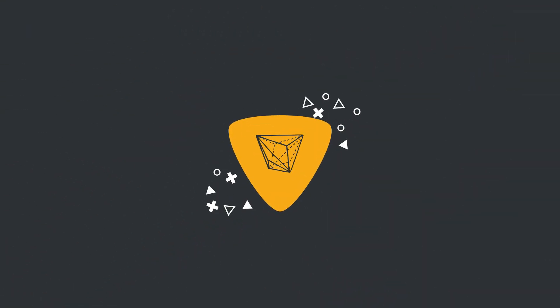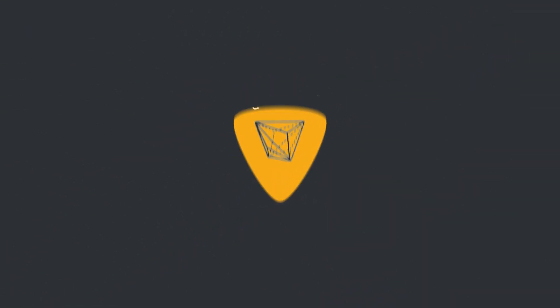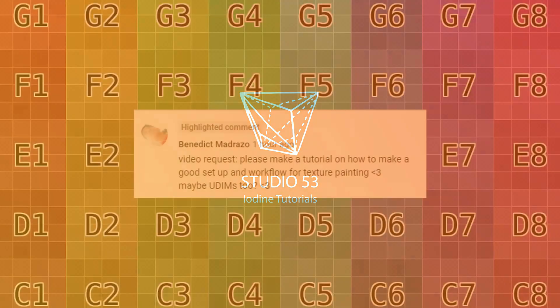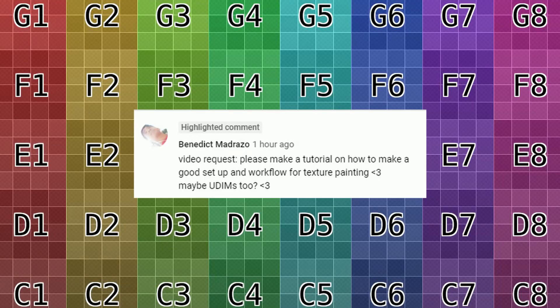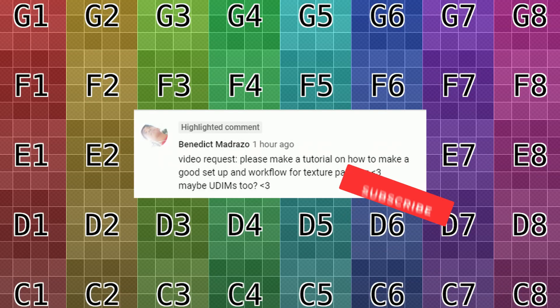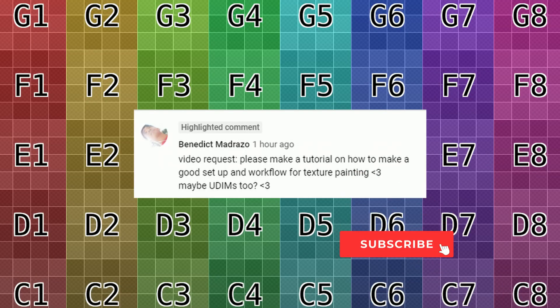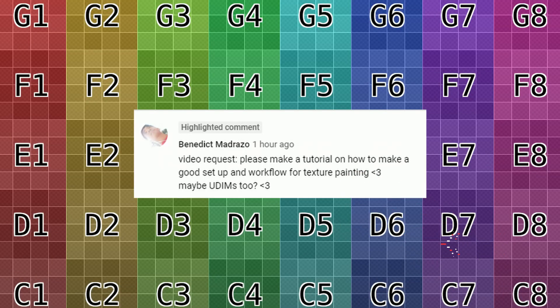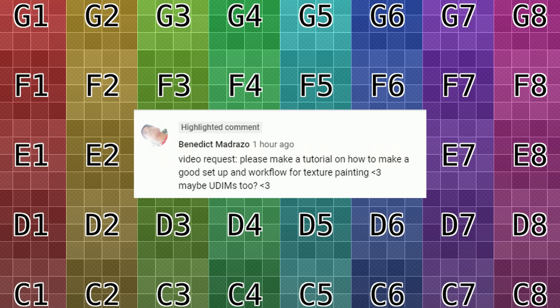Alright guys, how's it going? So we have a user request here from Benedict: please make a tutorial on how to make a good setup and workflow for texture painting, maybe UDIMs. I can certainly try my best mate, and I'll talk you through the basics of UDIM support.